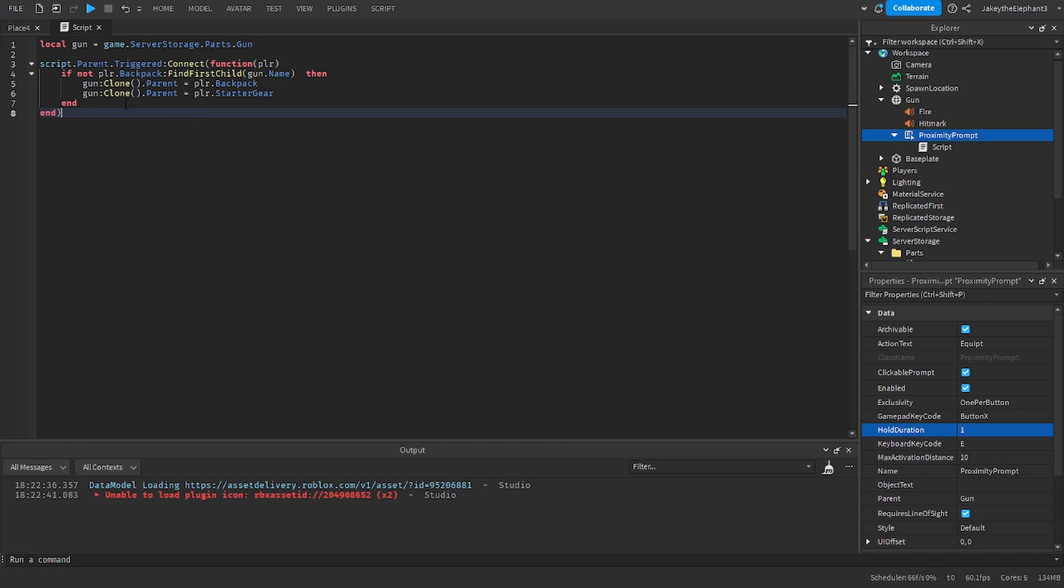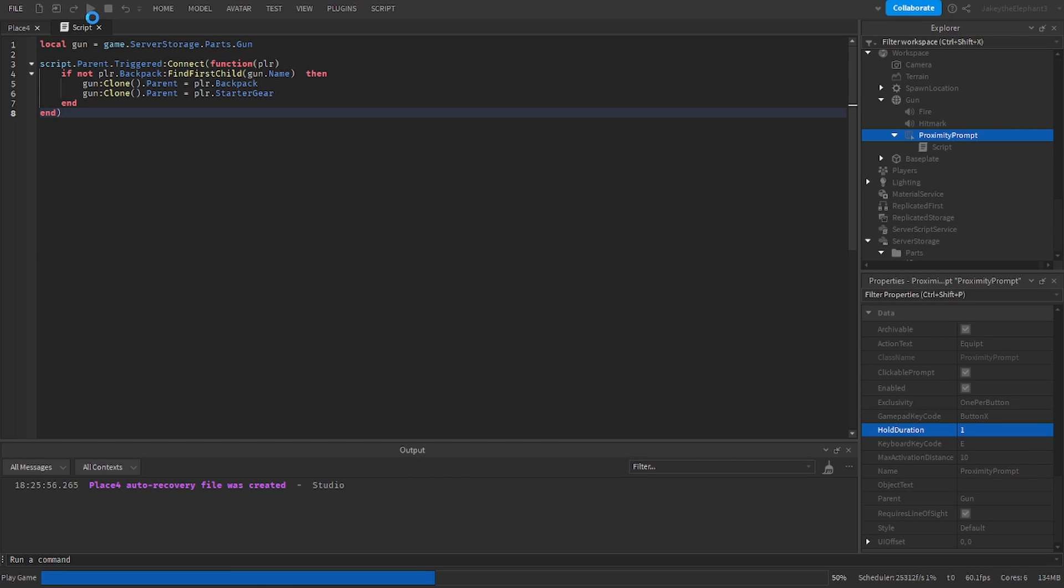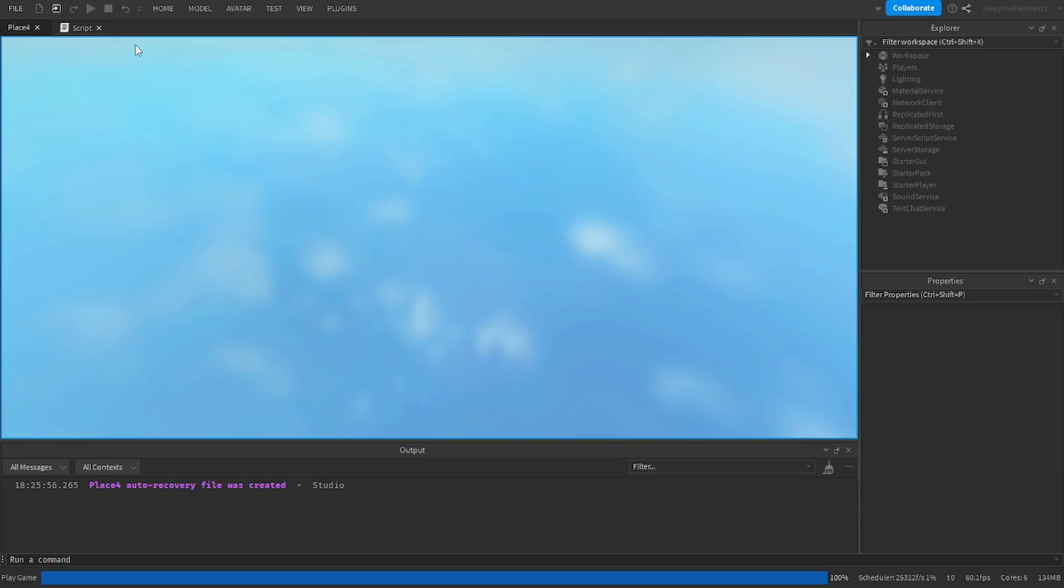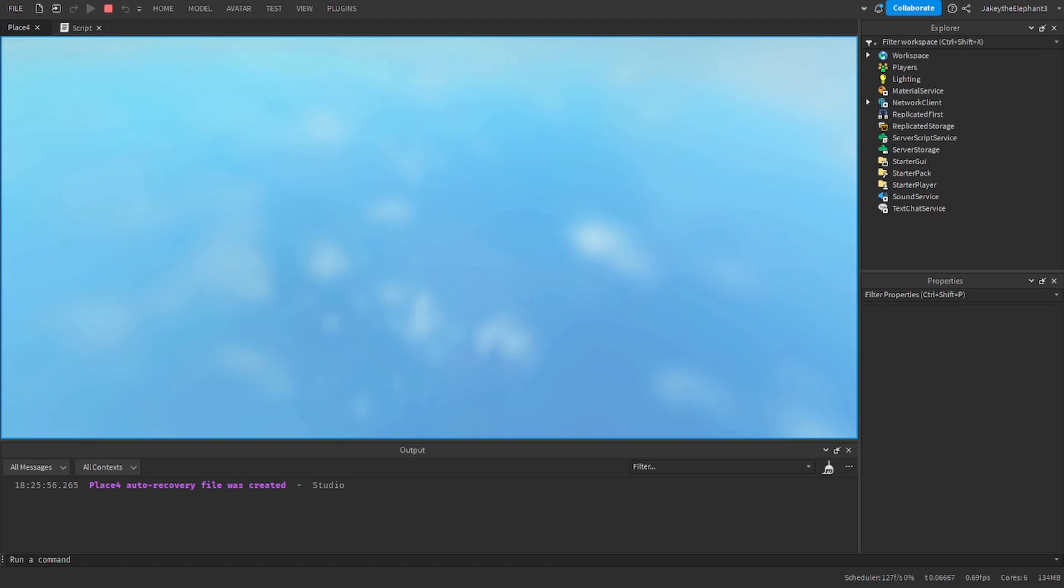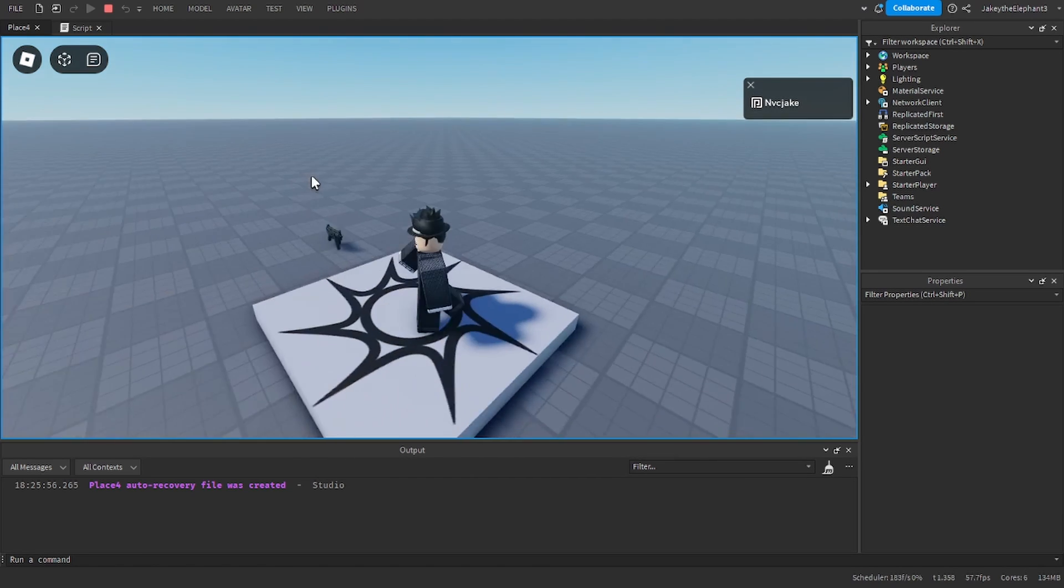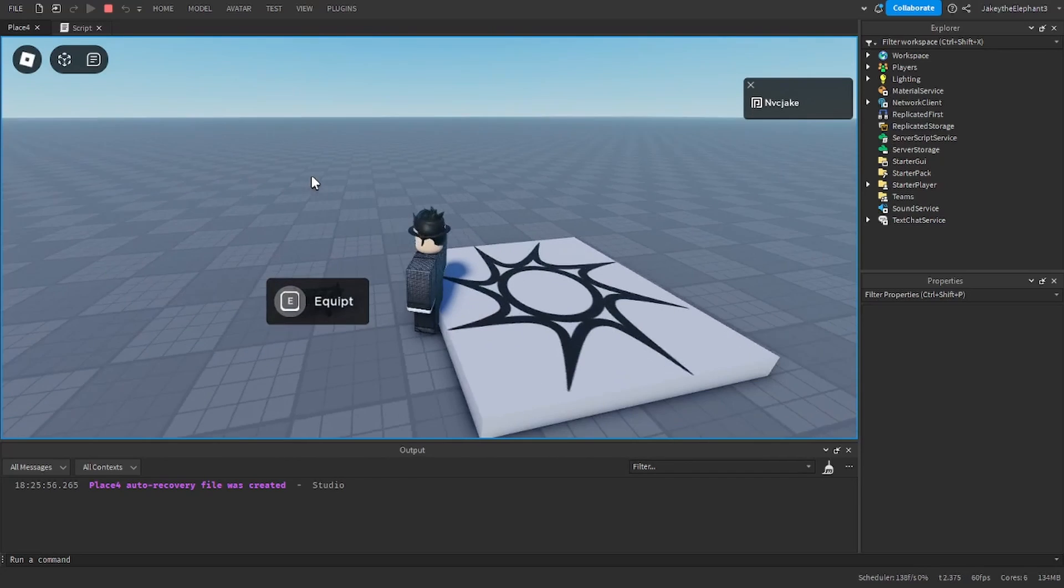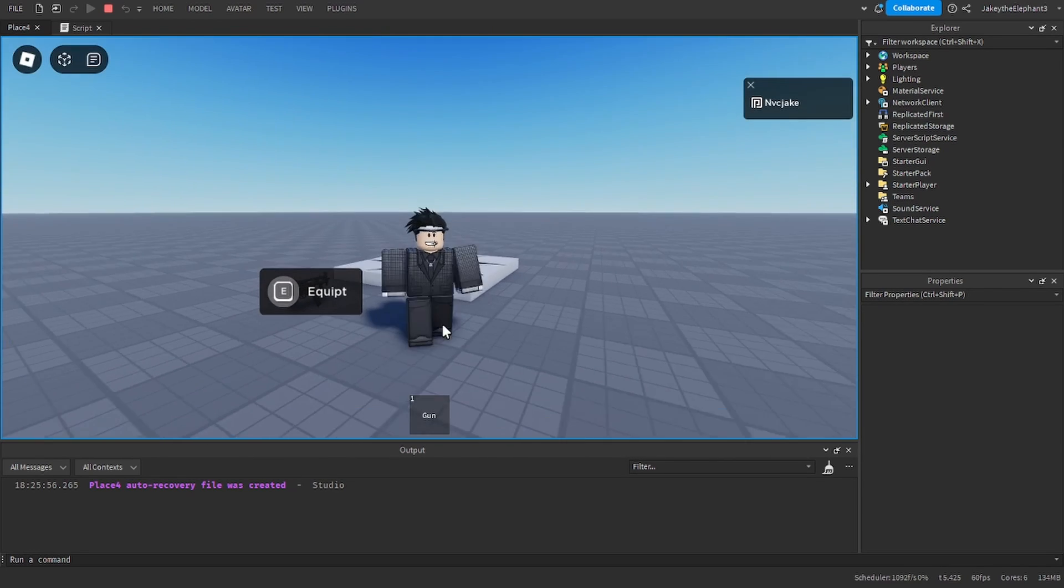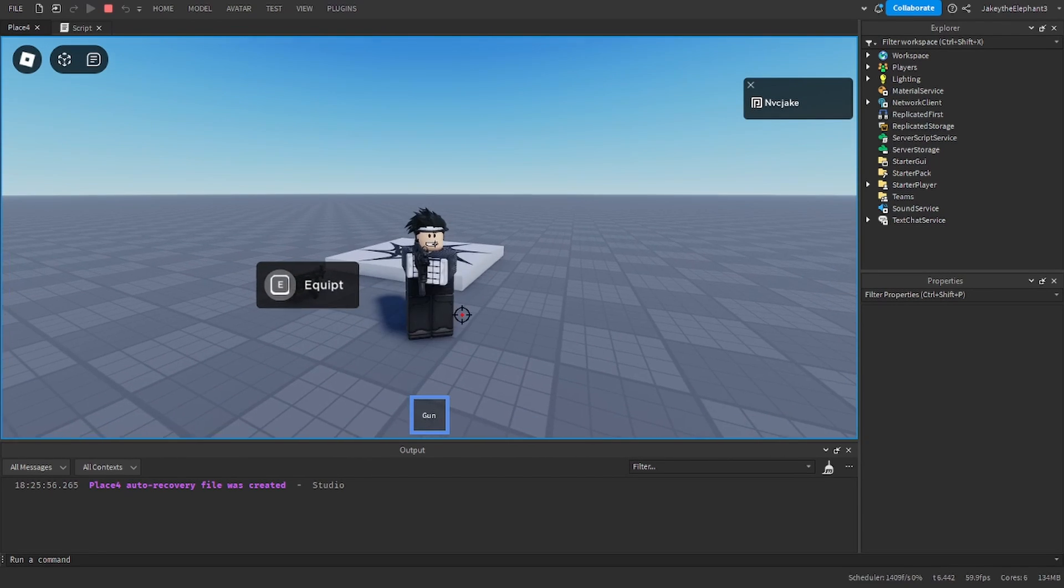Now we are going to test it to see if it works. So I'm going to click play and as you can see when I join the gun is right in front of me and there's the proximity prompt. I click equipped and it is now in my inventory.